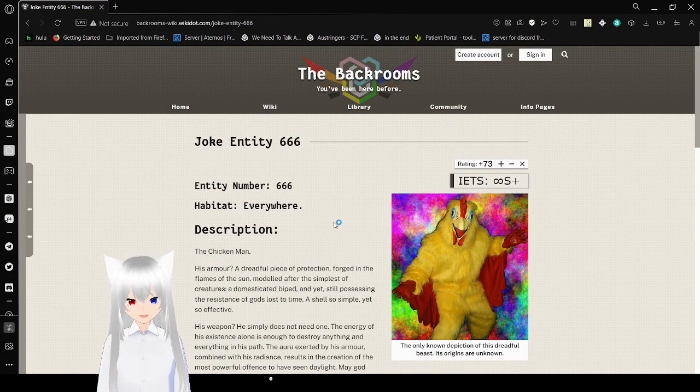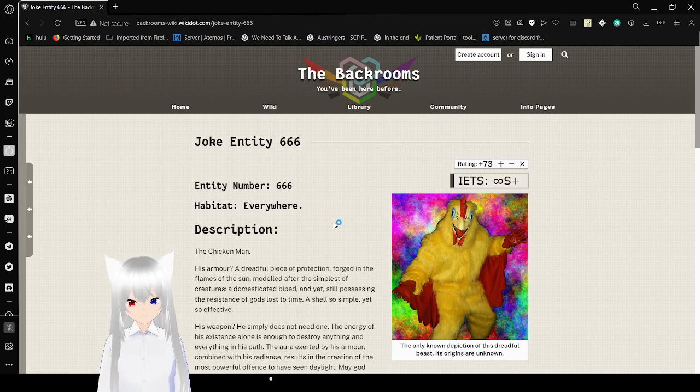Entity number 666. Habitat: everywhere. Description: the Chicken Man.